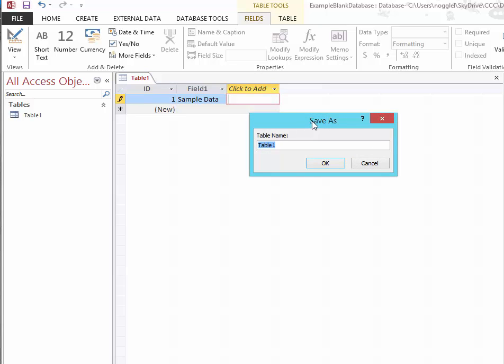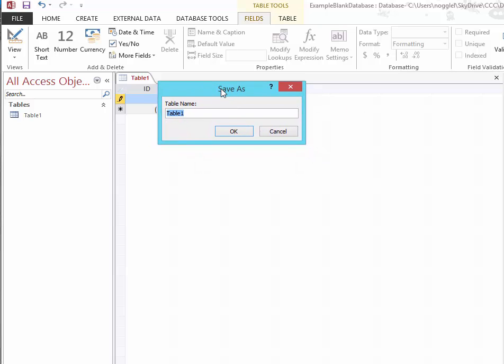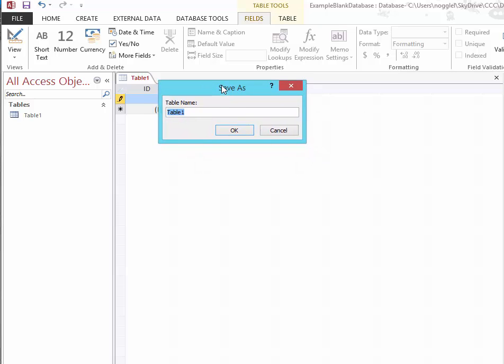Once I click Save, I will get a dialog box that asks me to give the table a name. So if this table is going to hold student data, then I might name it Student Data.